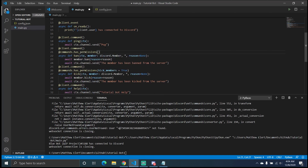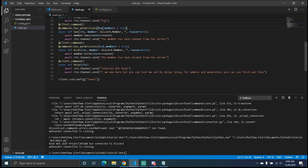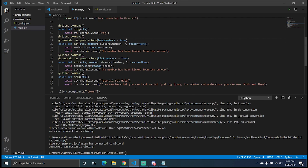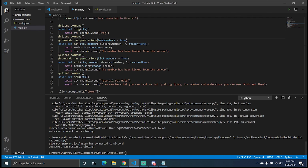If the user doesn't have that permission, the command simply will not run. We're going to test this out — I have my test user in the server and we'll be able to show him in a moment.